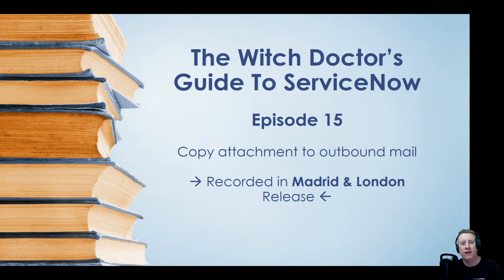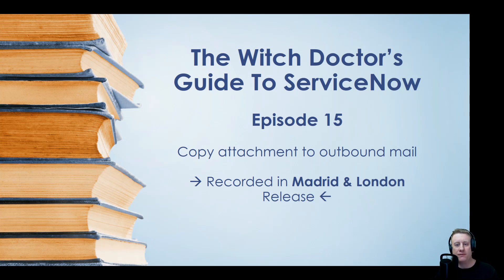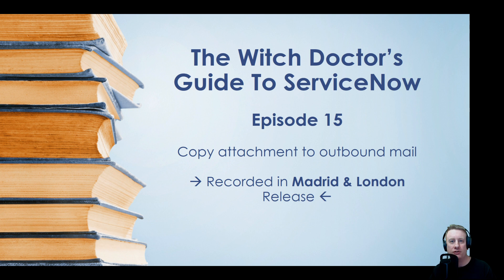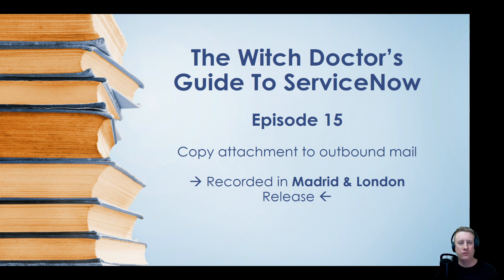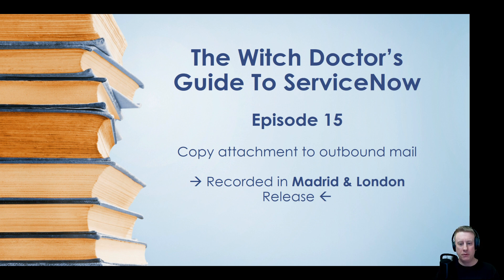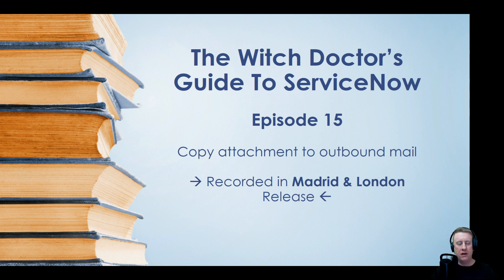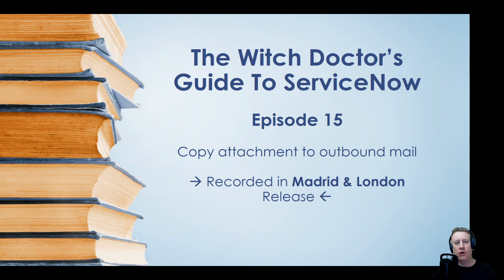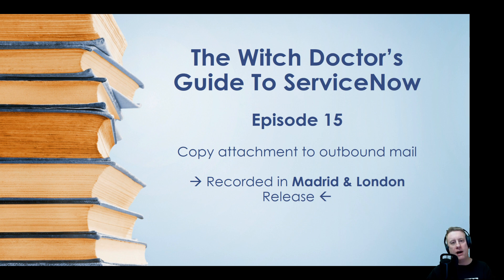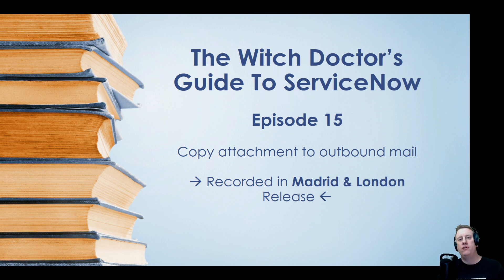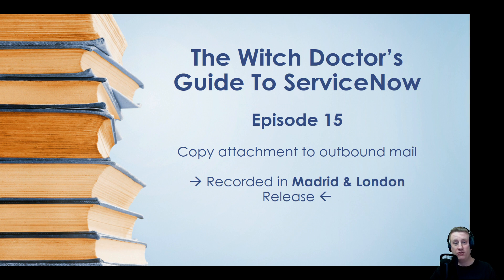Hi everyone and welcome to episode 15 of the witch doctor's guide to ServiceNow. It's a beautiful Sunday afternoon or evening I guess for most people in Europe. Today we have a community question that has been popping up from now and then: how can you trigger a notification and actually have an attachment attached to that outgoing email?